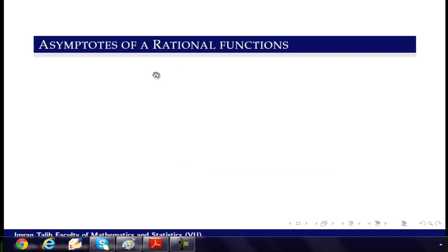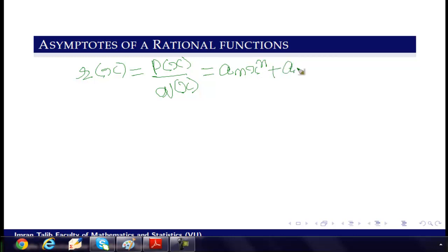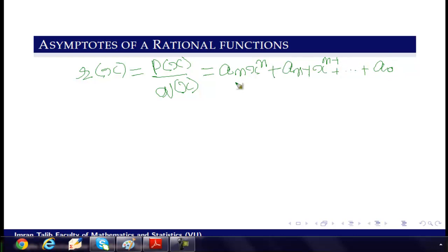Now we define the asymptotes of rational functions. Every rational function R(x) can be written in the form P(x) over Q(x), where P(x) is a polynomial of degree n, written as aₙxⁿ + aₙ₋₁xⁿ⁻¹ + ... + a₀. Here, aₙ, aₙ₋₁, and a₀ are the coefficients of the polynomial, and n is the degree of polynomial P(x).